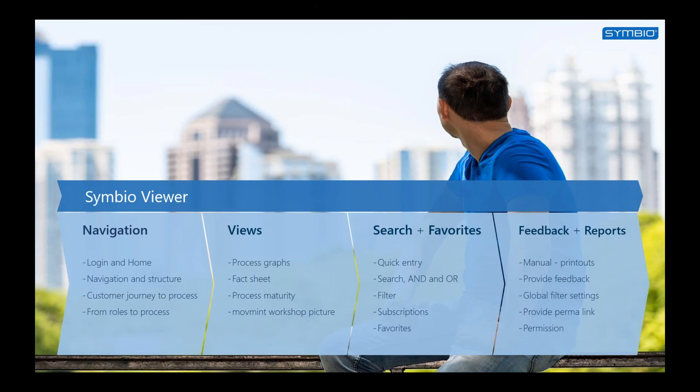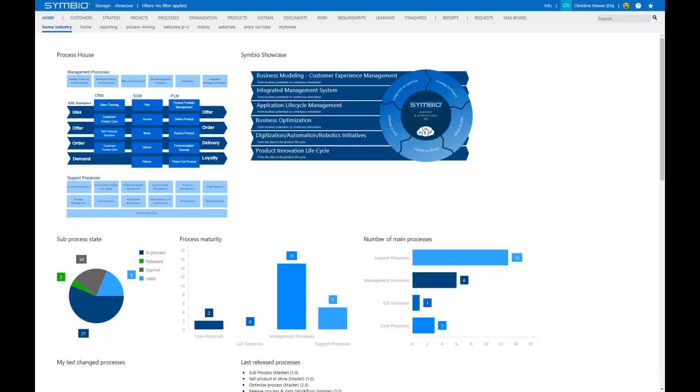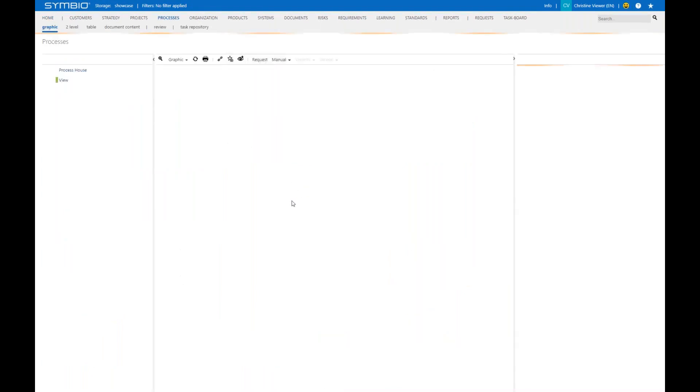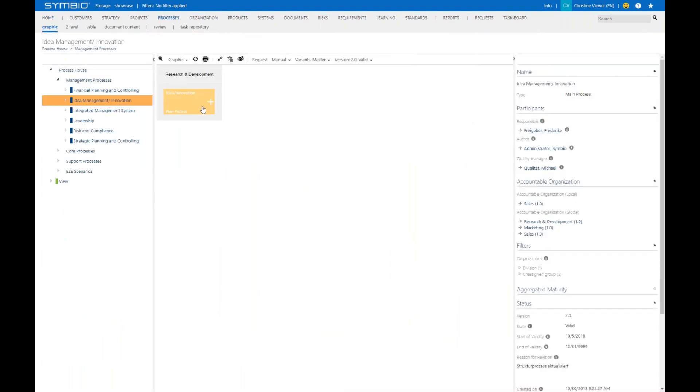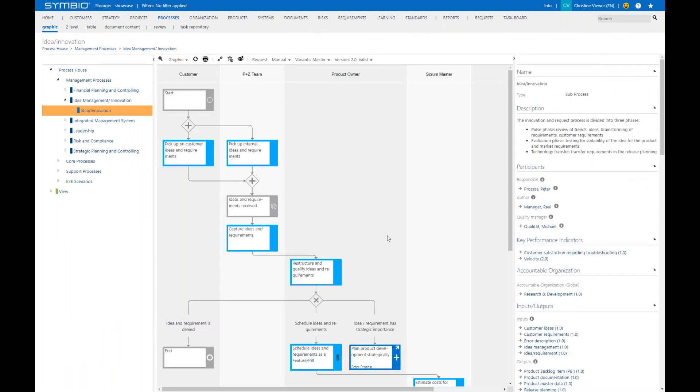So let's jump into the system as before. I am here logged on as a Symbio Viewer and let's have a look at the feedback function. I'm just jumping to a released sub process. In general a viewer can provide feedback or an optimization suggestion to the process owner via a workflow. The workflow needs to be approved by both the quality manager and the responsible in order to reach the author.